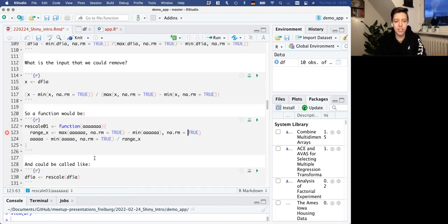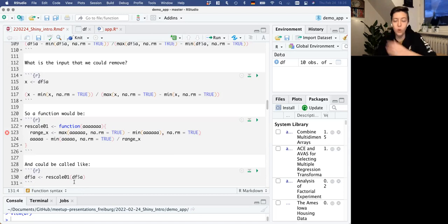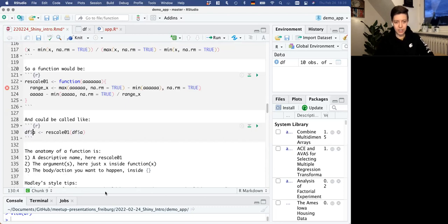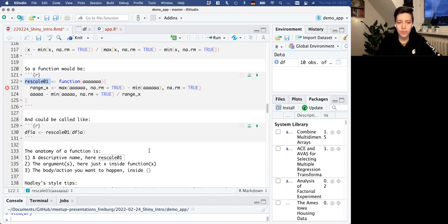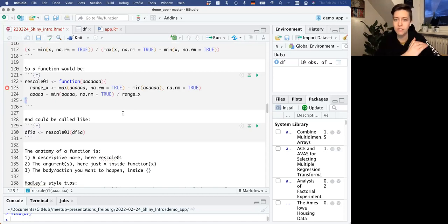Once we have that function, we can call it using the name we've given it. So we could do rescale01 for column A in the df data frame and overwrite column A with that. The function has three main parts: the descriptive name, the argument (which was X), and the code that we want to happen inside the curly brackets. Usually you have the closing curly bracket on its own line, to be clear that's where the function ends.